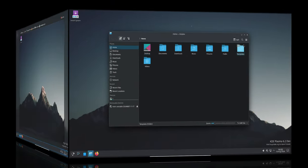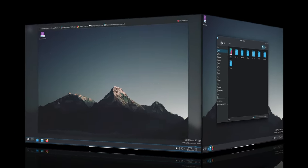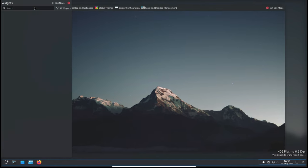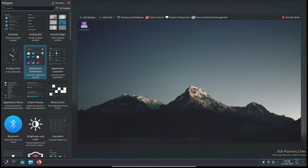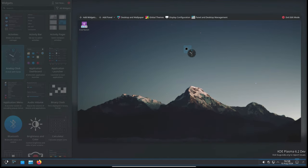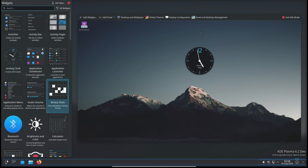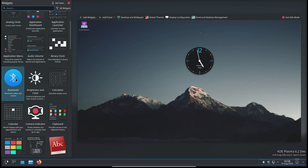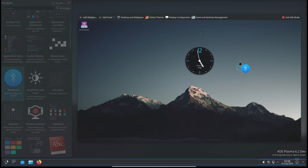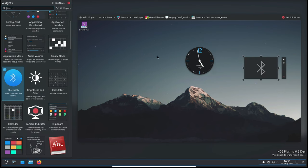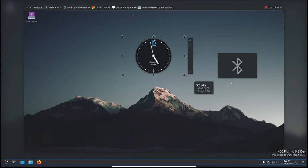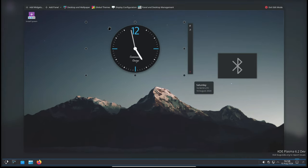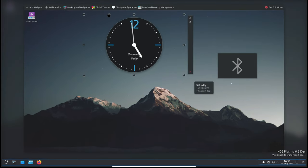Let's start by looking at some of the key improvements in this release. First up, the KDE team has made resizing Plasma widgets much smoother. Plasma widgets are small apps that you can place on your desktop or panels like a clock, weather forecast, or system monitor. With this update, when you resize these widgets, the transition is much smoother, making your desktop look and feel more polished.